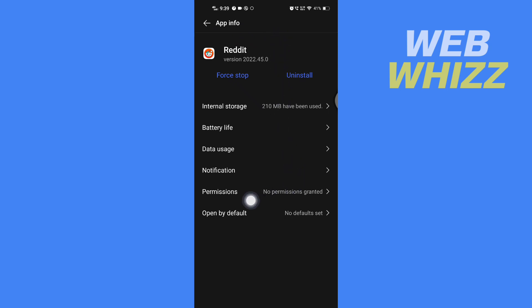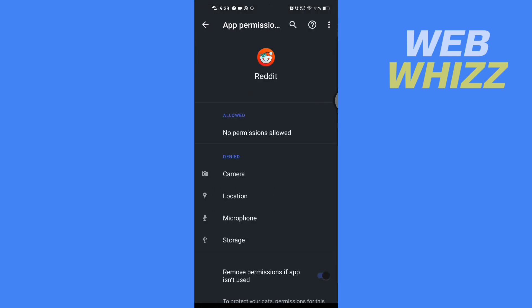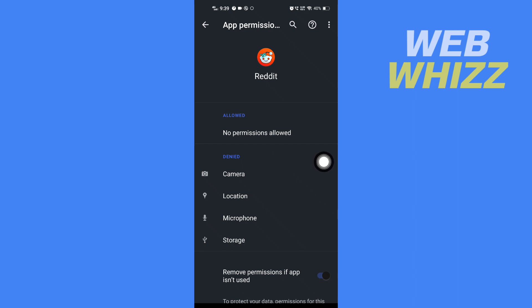Now here, go to permissions. In permissions, you will see all of the allowed permissions and all of the denied permissions. To allow Reddit to access photos, you have to give the camera permission and storage permission.